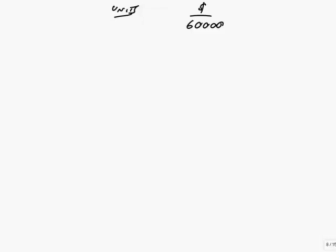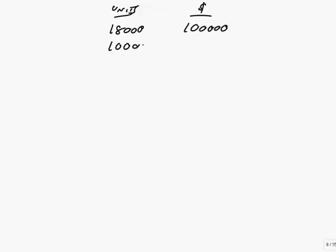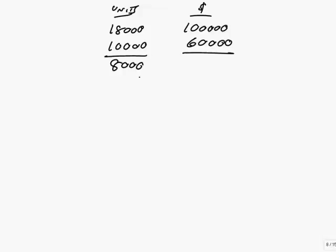Sorry, the highest one, I got the wrong way around, was 18,000 units. We spent a total of 100,000. The lowest one that we produced, we produced 10,000 units. The total was 60,000. And having got the highest and lowest, we look at the difference between the two. 8,000 units, $40,000.